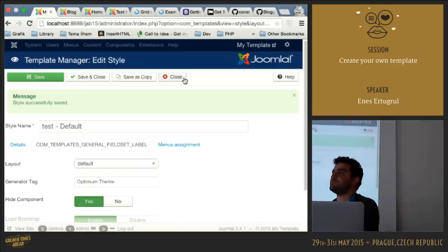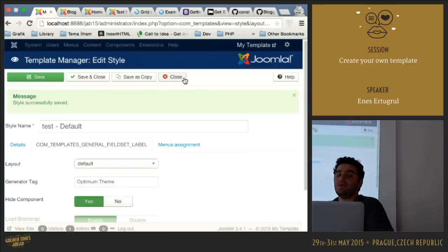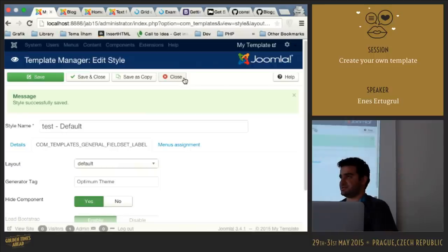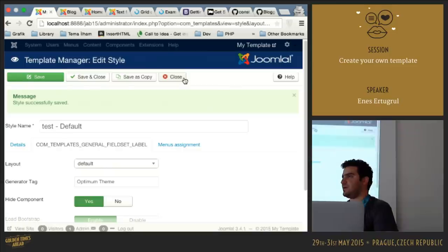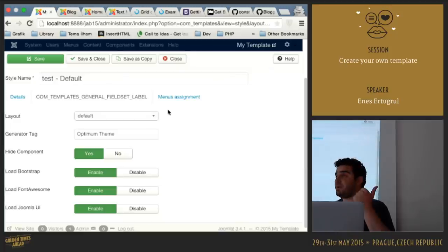There is one potential issue: if a menu link is missing its item ID, it may try to display content on the default page. That's a valid concern. Some modules have an item ID option in their settings so you can define which menu item they appear on. But you're right — sometimes it can be dangerous.